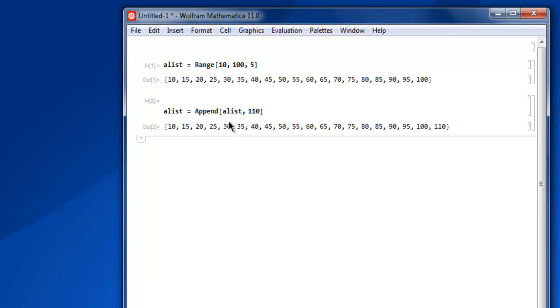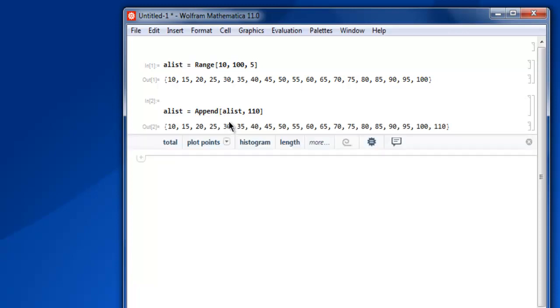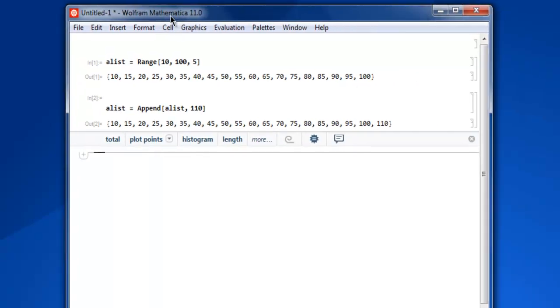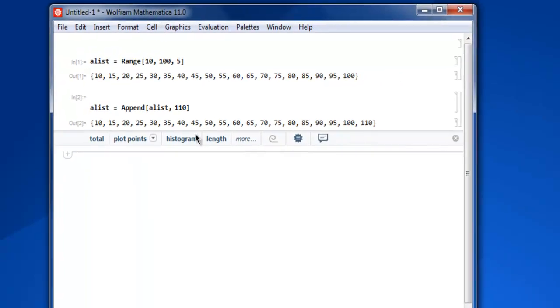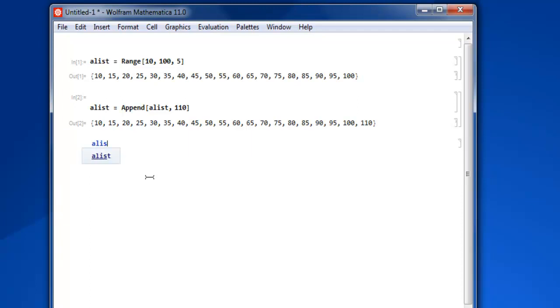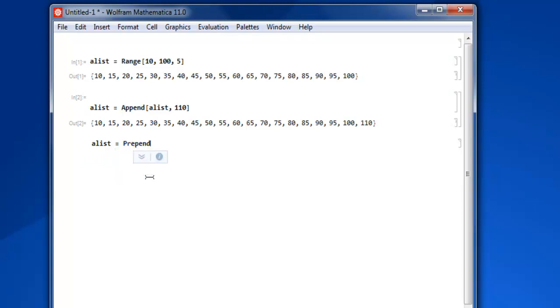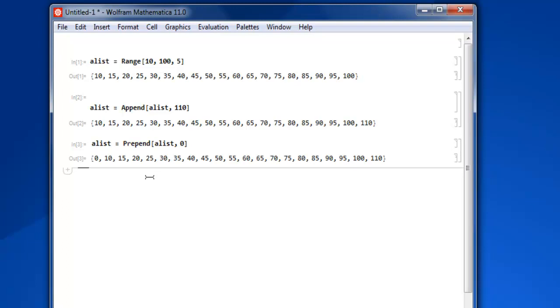Next thing is that we have to add something at the start of the list. So let's start with alist, then prepend. We will give it list and use zero in the beginning of our list. Then shift enter and you see that added to your list.